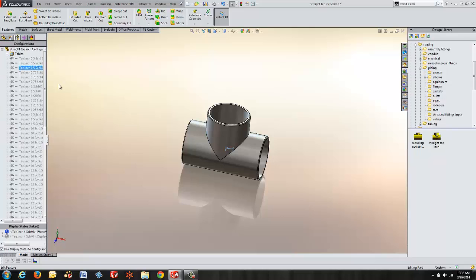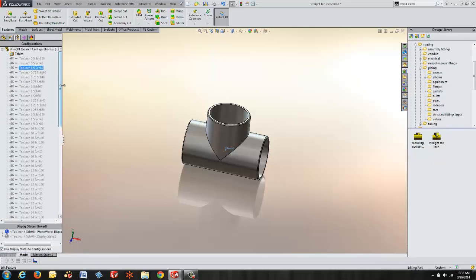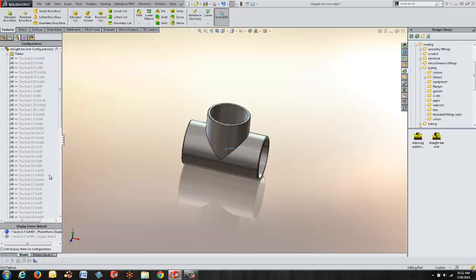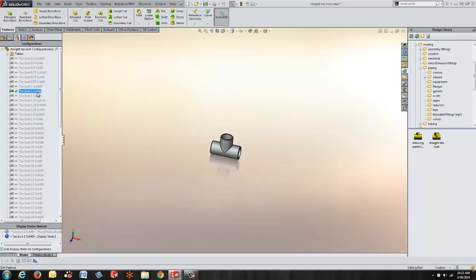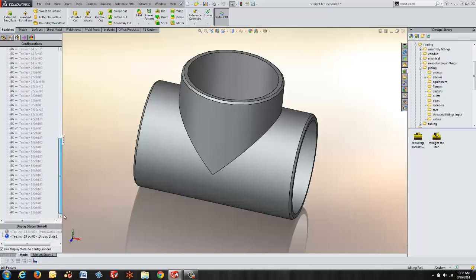Also you can use configurations within your components. All of the SOLIDWORKS components in our routing library have configurations so we can set multiple sizes and schedules. If we take a look at a one inch schedule 40 you can see it's sized up to a 10 inch schedule 80. We've even got some mod ball sizes in here as well, like a schedule 140 8 inch.